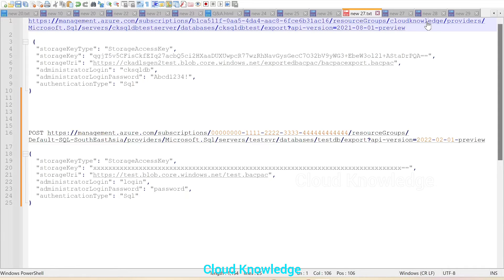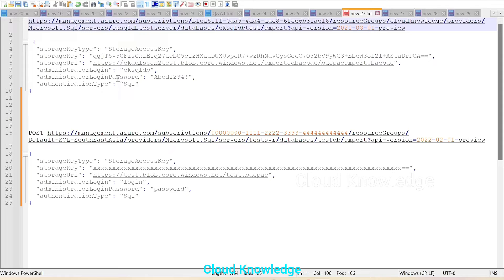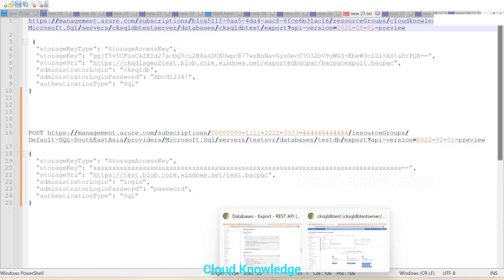Then comes the resource group name — it was 'cloud knowledge' — then the server name, database name, API version, and the details of the body: storage key type, storage key, and storage URI. These are the same details we already saw in the previous video. The subscription ID, resource group, server name, and database name we can get from the Azure portal.